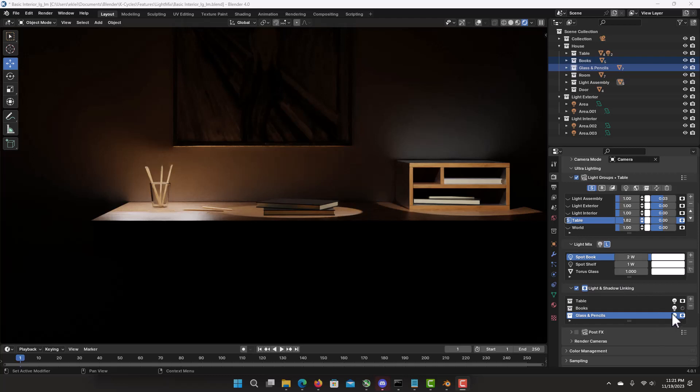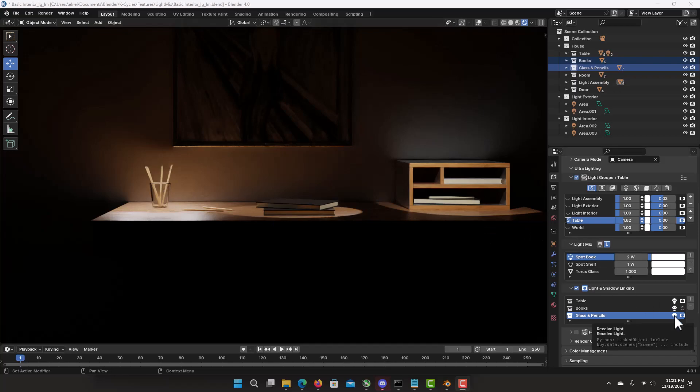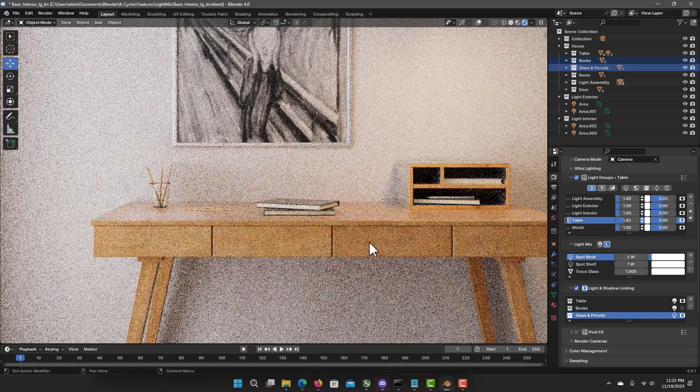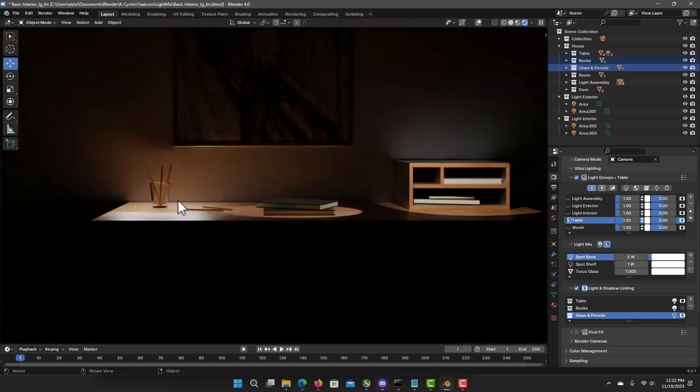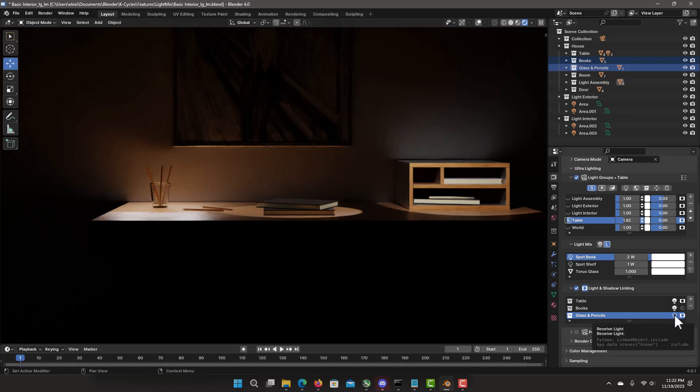So disable receiving lights. Let's say we don't want lights to be on the glass. By clicking on this light bulb. If you notice. There's still light. There's only indirect light. Not direct lighting.